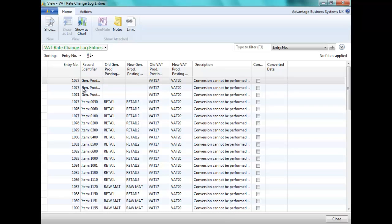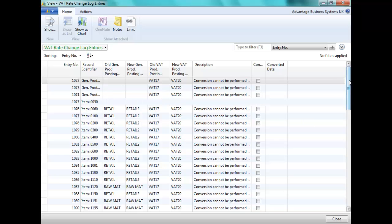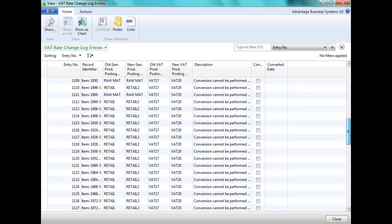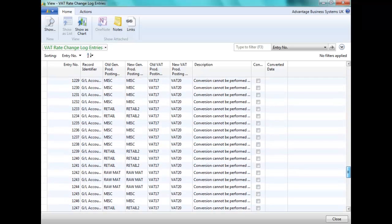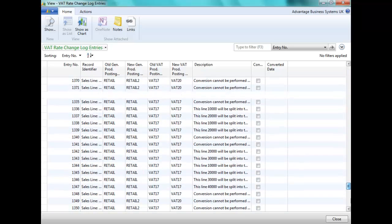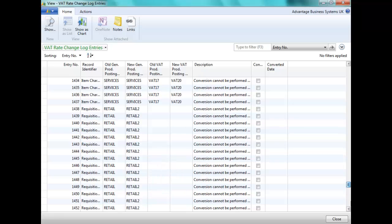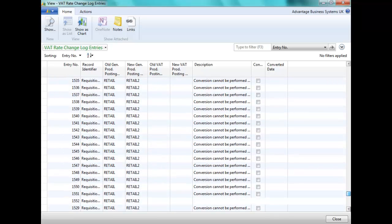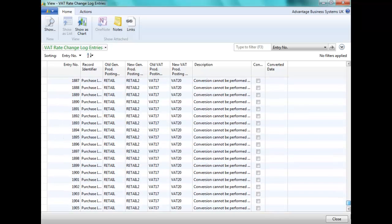We can see the entries that are changed for general product posting groups, items, GL accounts and purchase and sales lines, as well as any of the additional setups required for requisitions.